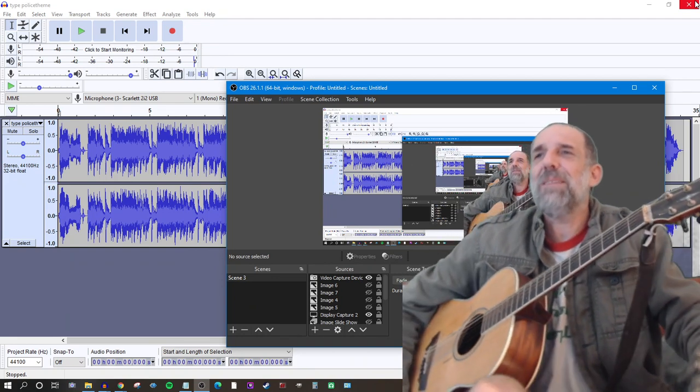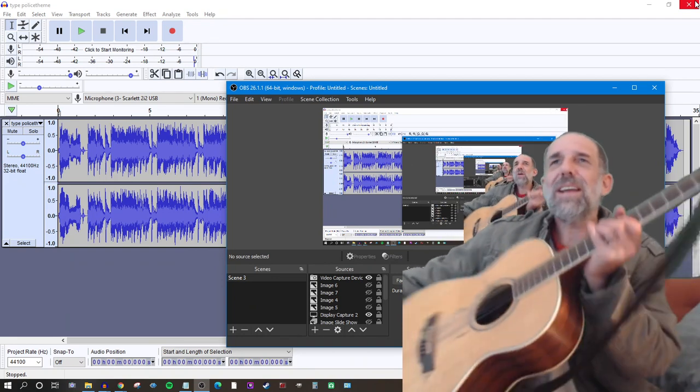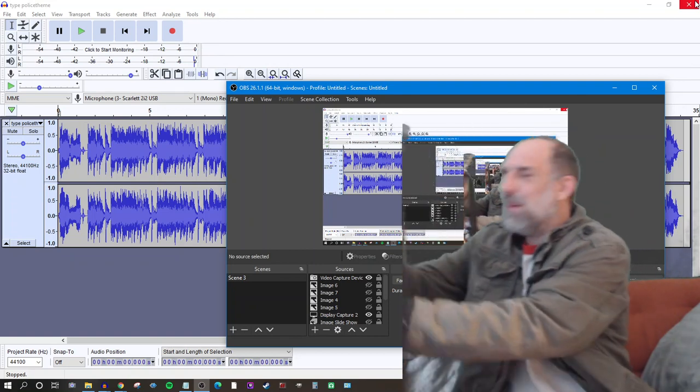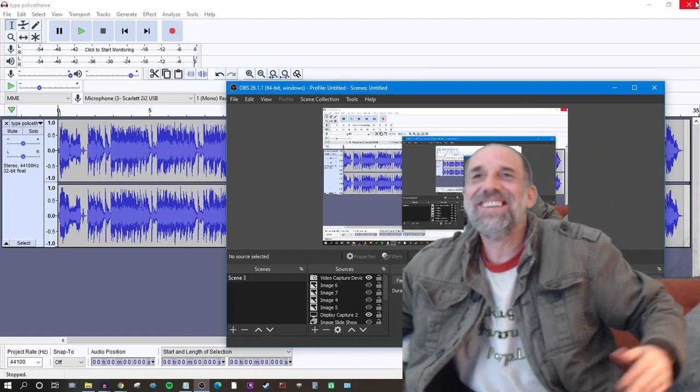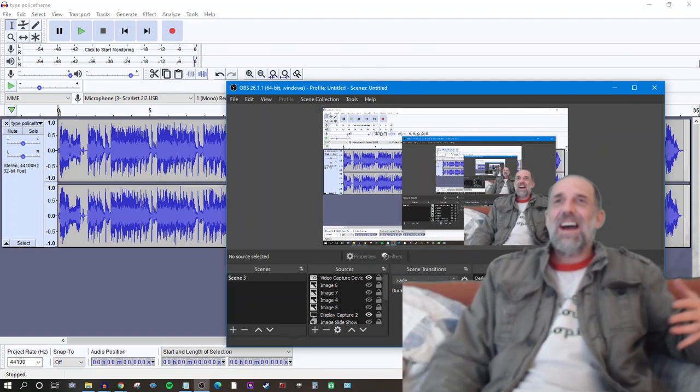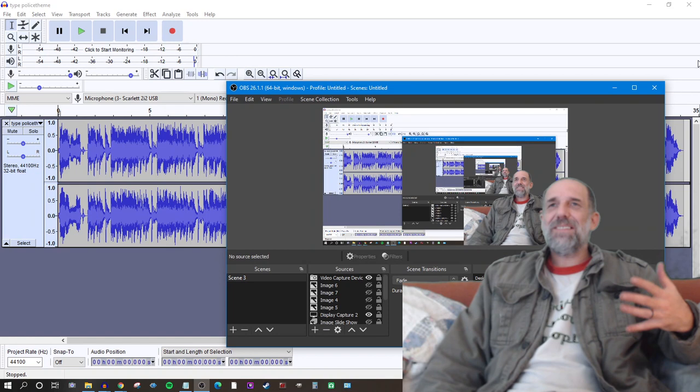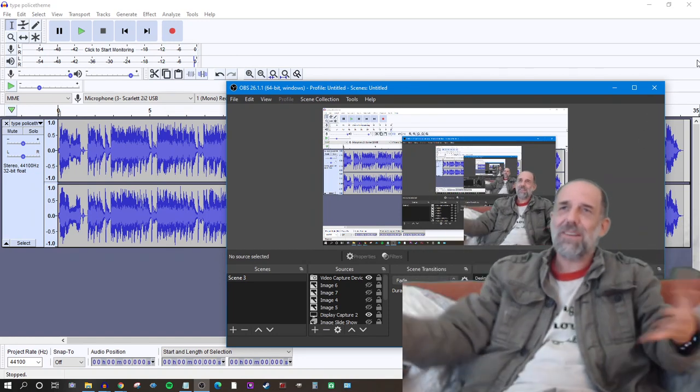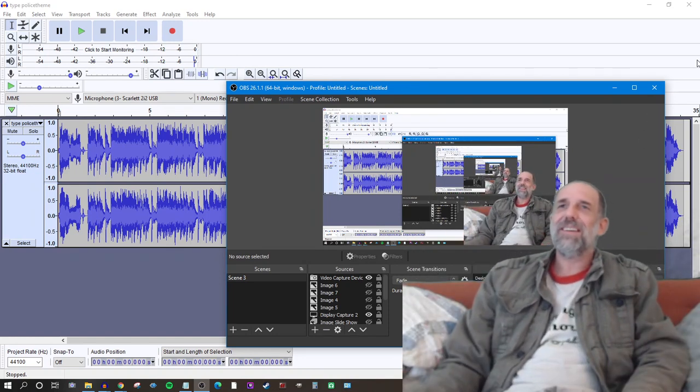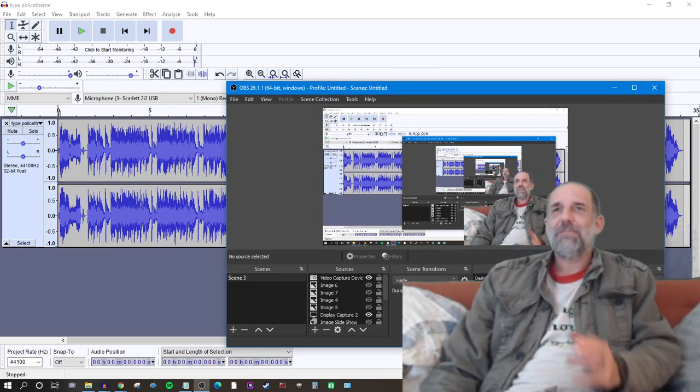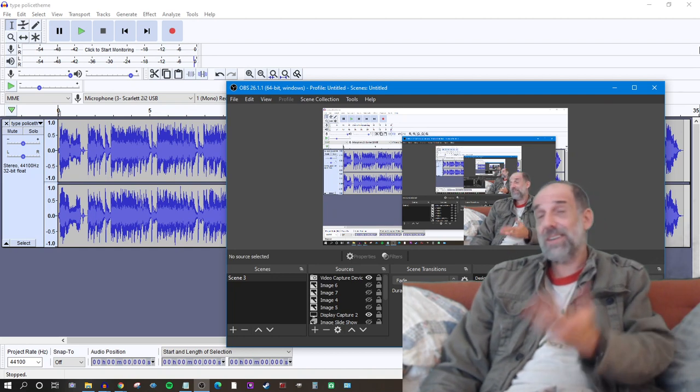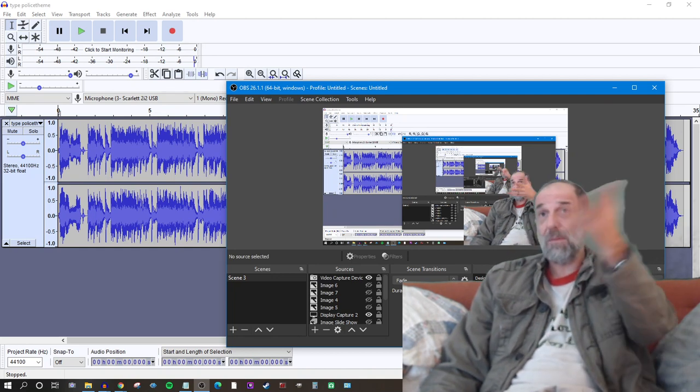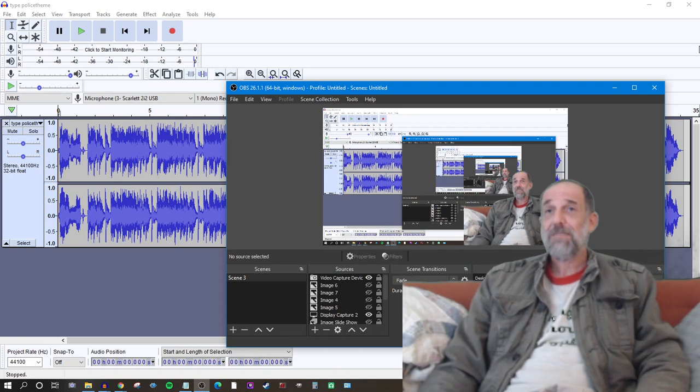I don't quite get it why the Type Police song gets so much more positive a response than just about anything else I do. So anyway, I decided to figure it out, I'm uploading this video, and I am actually interested in your feedback.